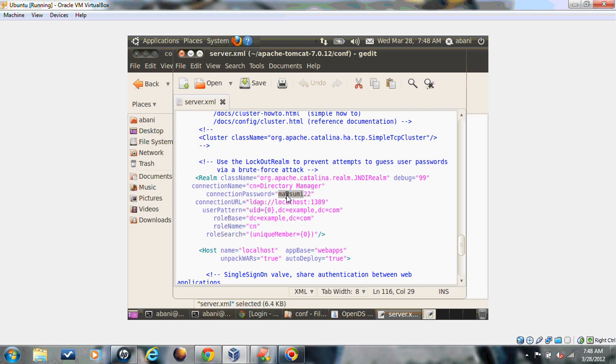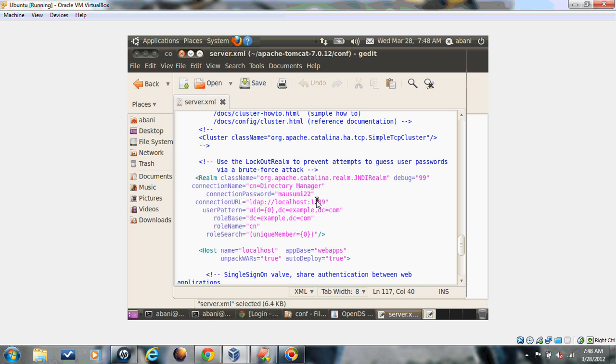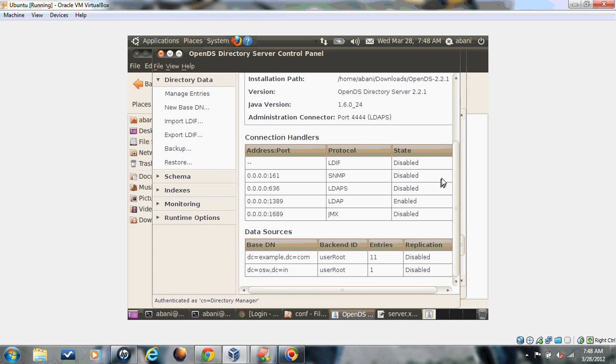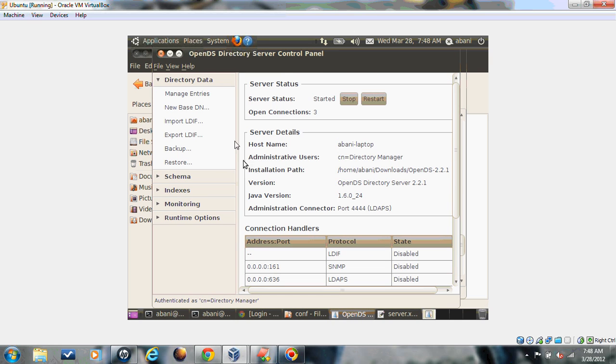The URL and protocol through which your server will connect. Our protocol is LDAP and the port number is 1389. You can see the port number in the server.